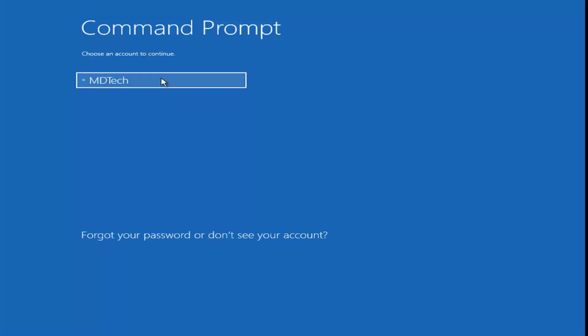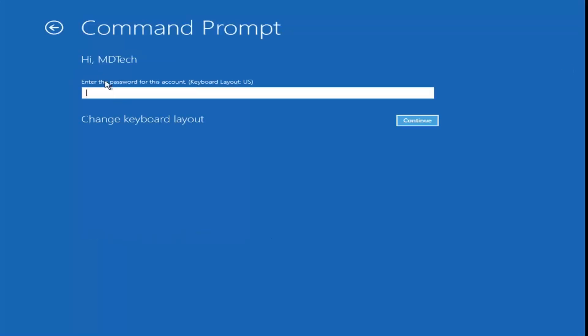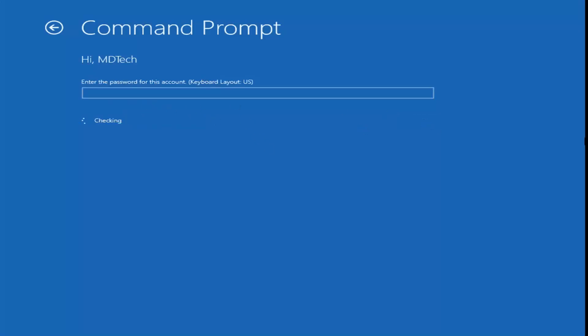Go ahead and select your user account — you might have to enter a password. I don't actually have a password saved on this administrator account, so I'm just going to leave it blank and continue.